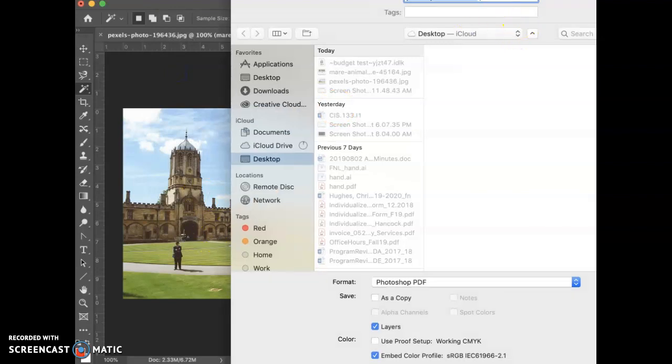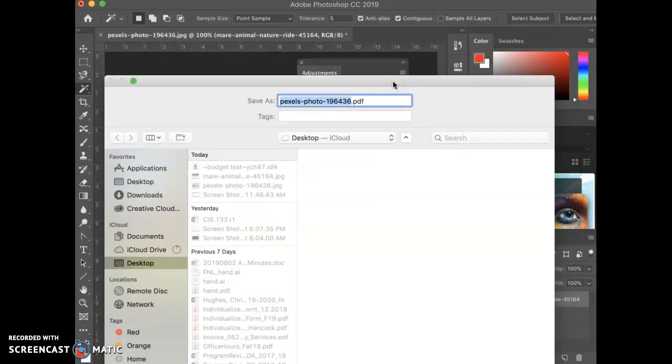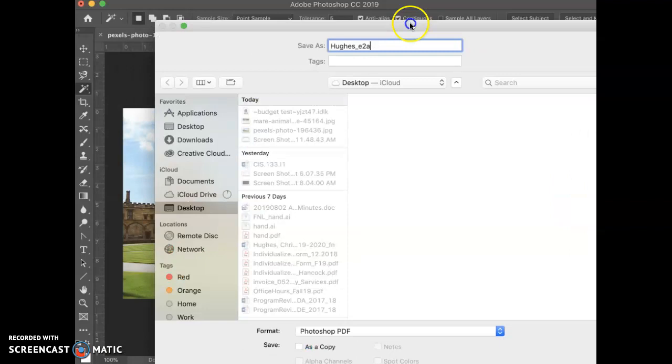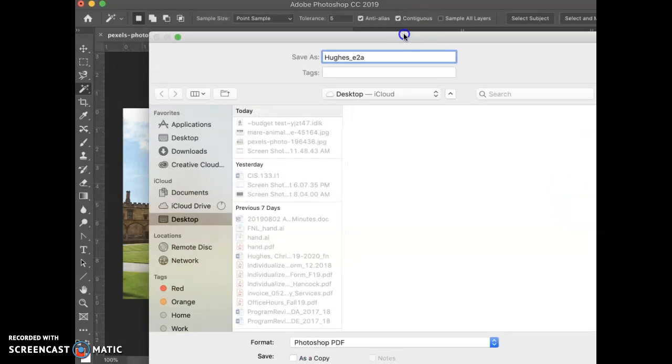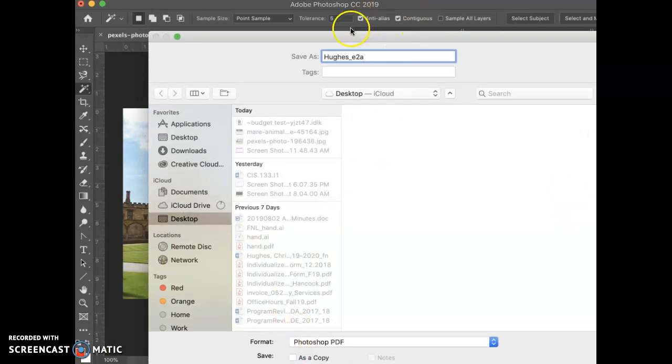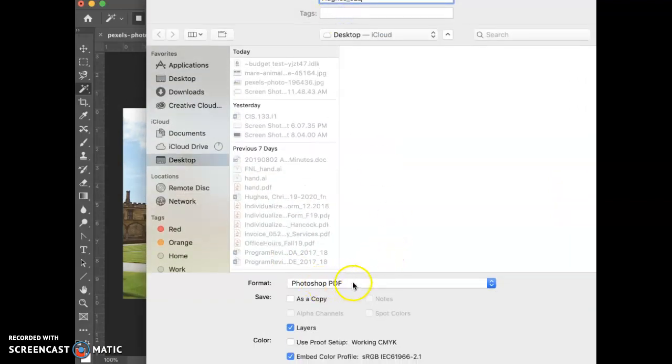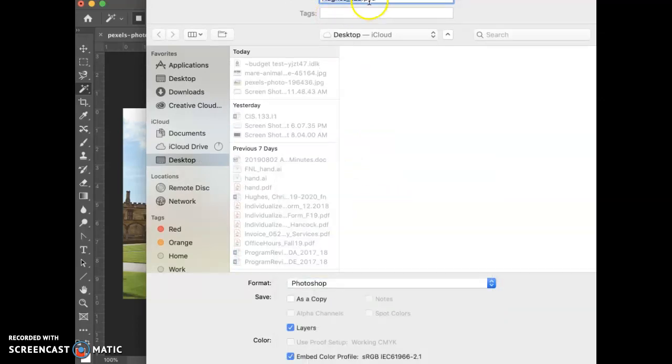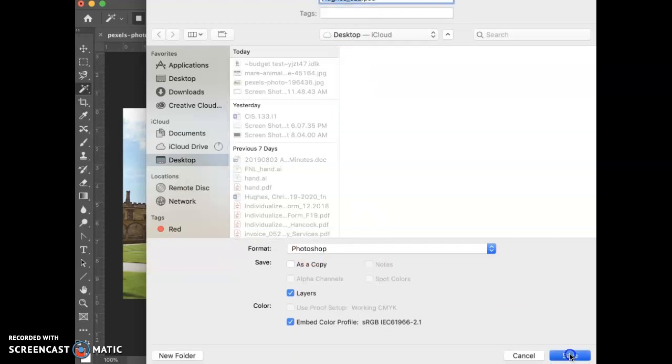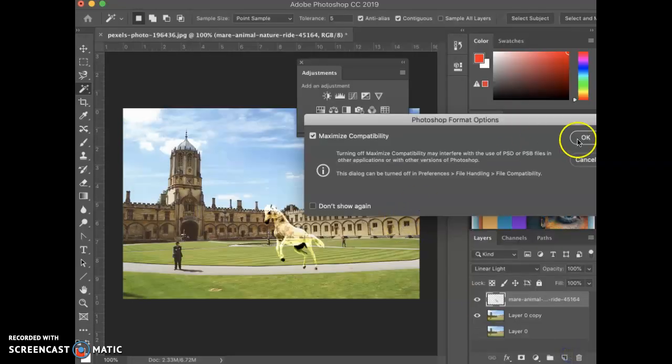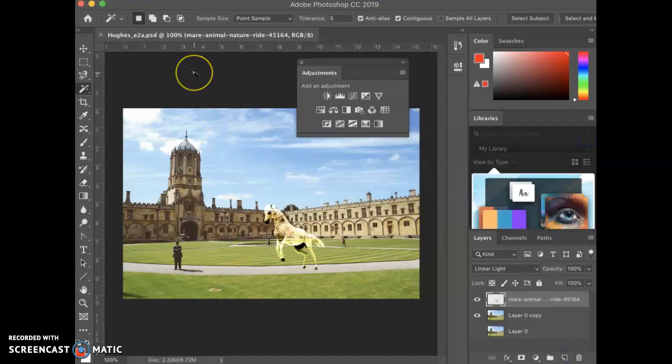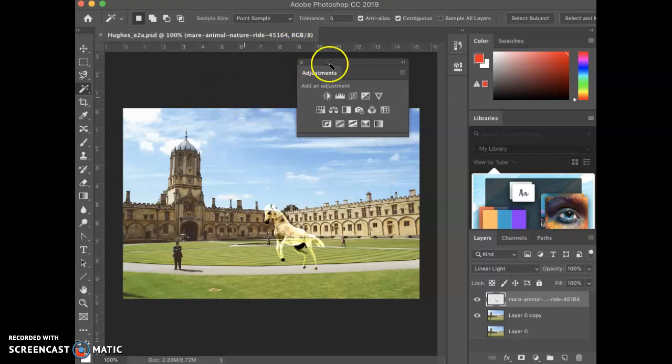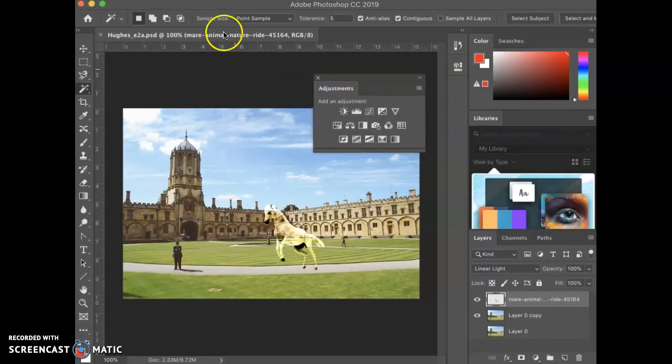You're going to save this as your last name, so mine would be Hughes underscore, and then you would save it as e2a. And let that default and it's going to default as a Photoshop document, which is a PSD. You don't want it on PDF, you want it to be Photoshop, so PSD. And then go ahead and save. And then you're going to want to compress that file, so right click on the file and then do a send to archive to zip, or however your computer works. People on the Mac will just click on the file and do file compress before you upload because that always helps compress the file.